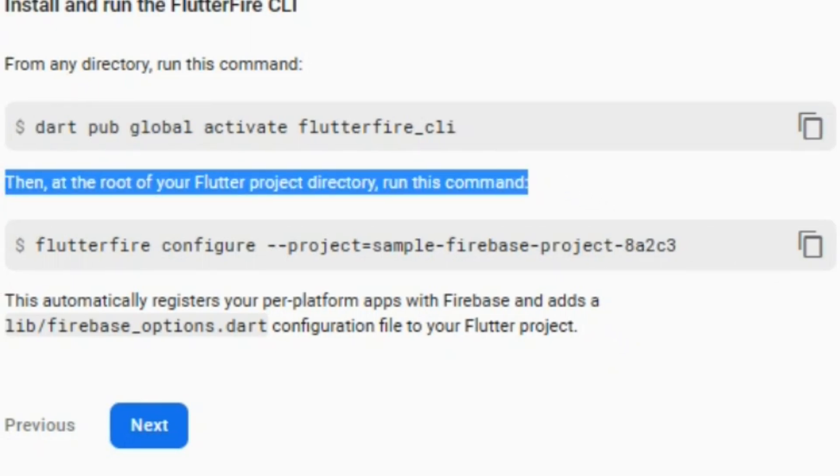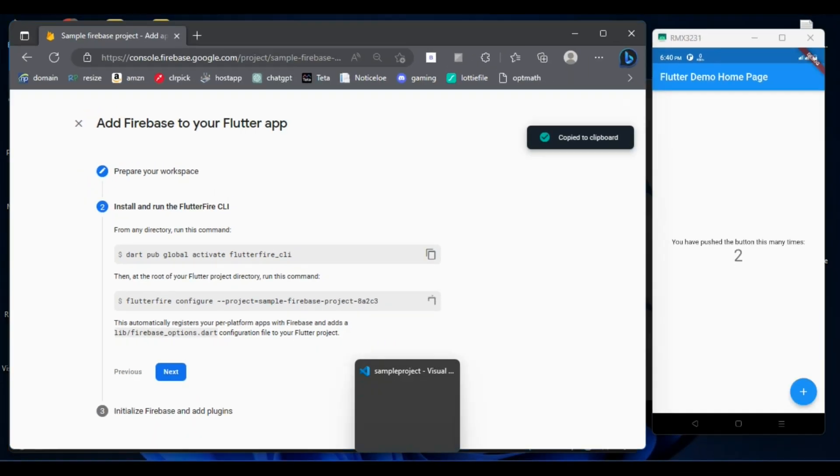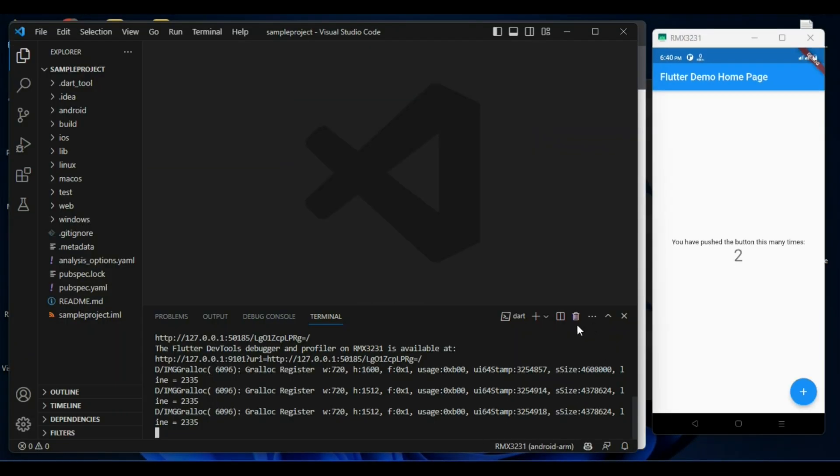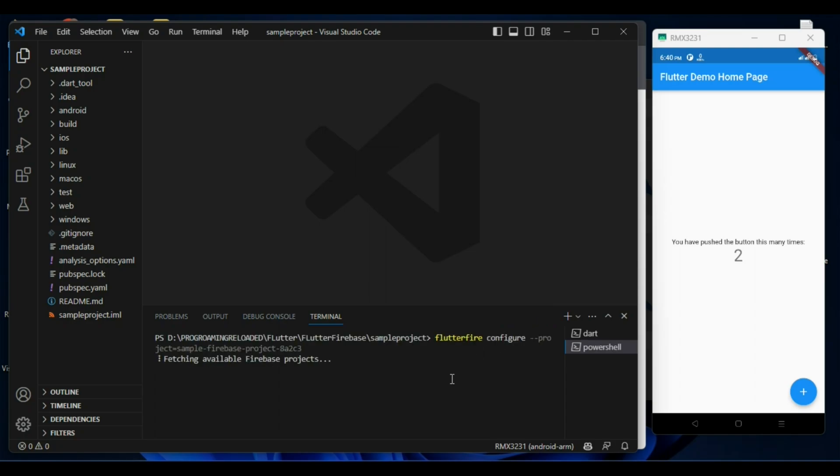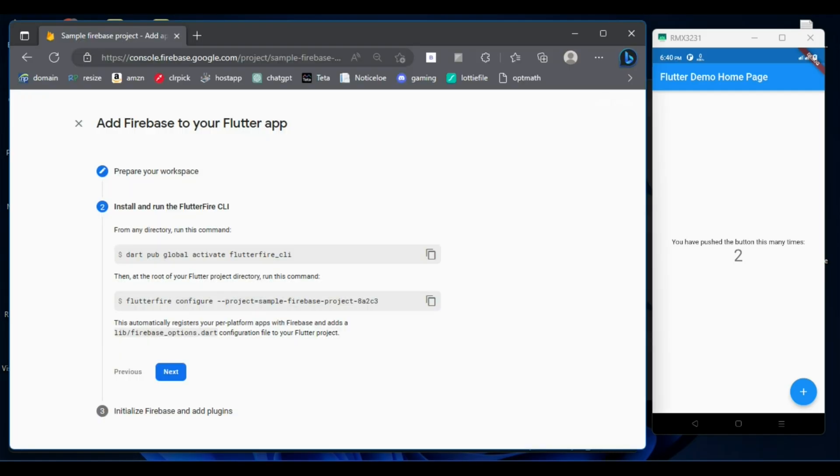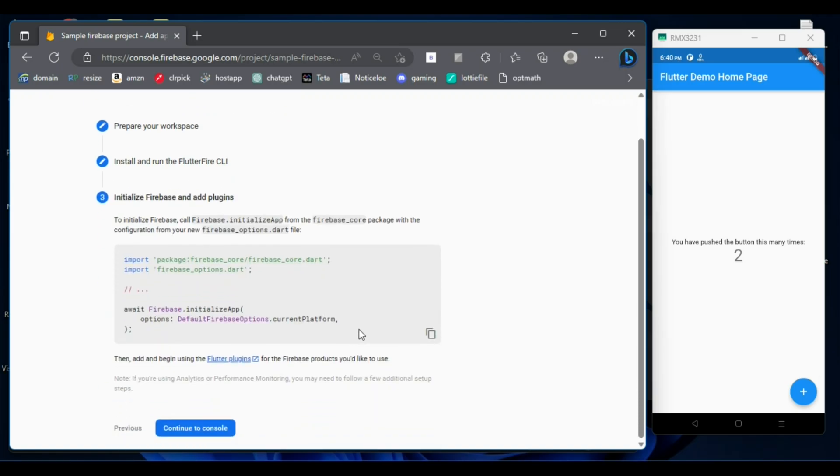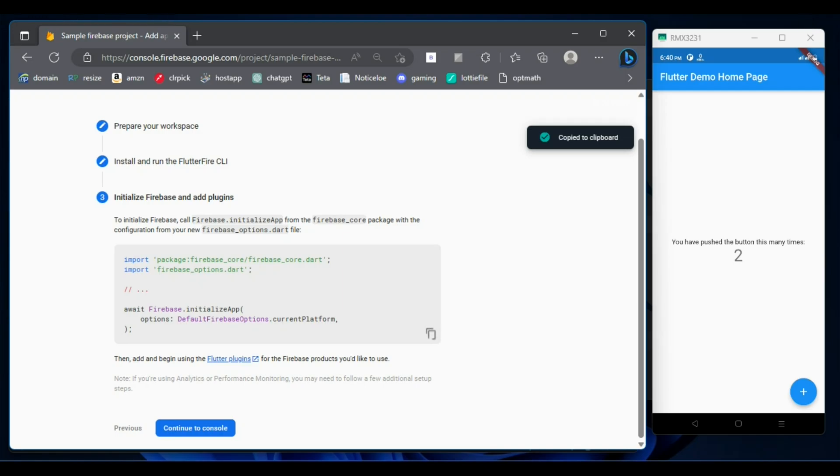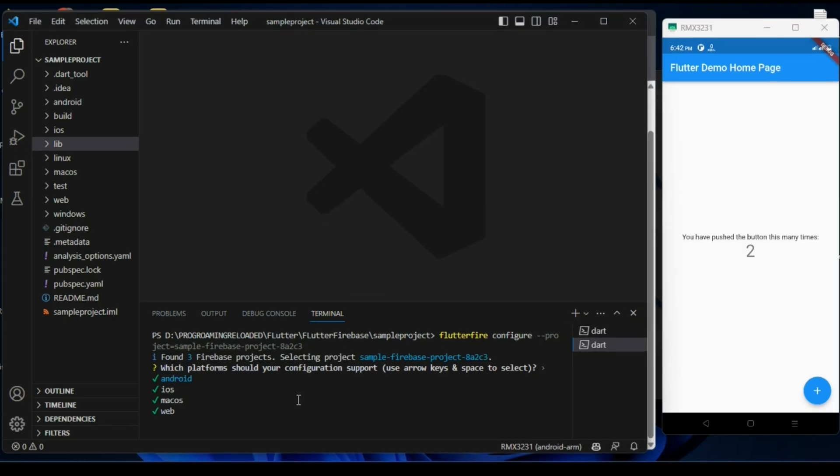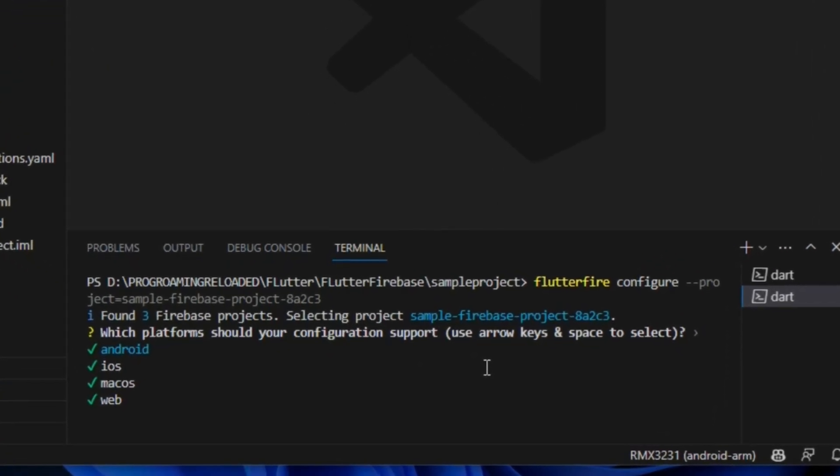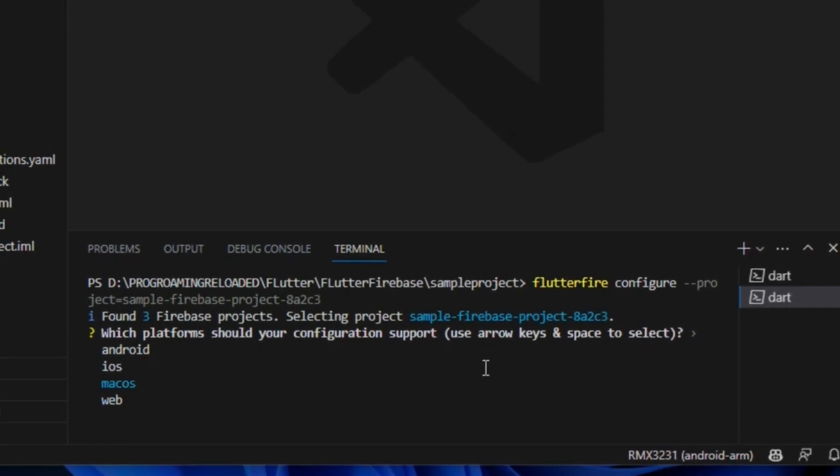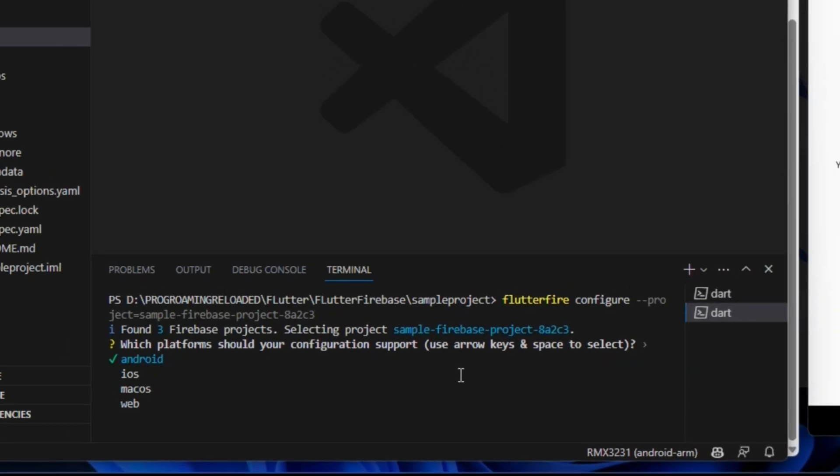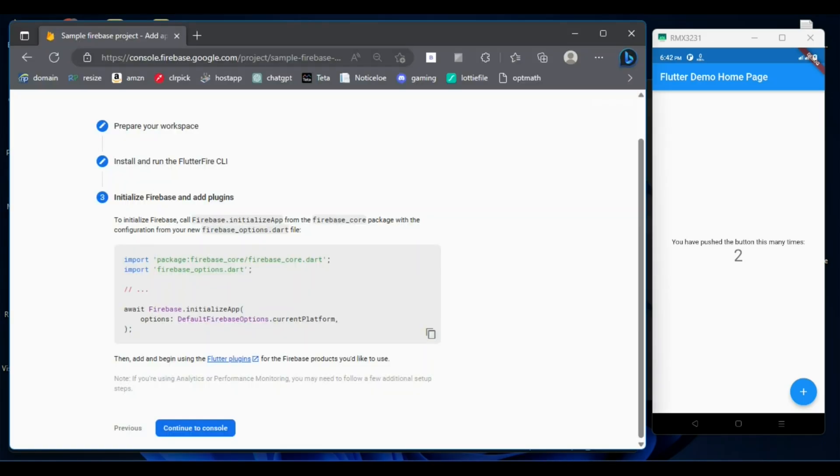You have to run this command from the root of your Flutter project which you are going to connect with this particular Firebase project. It will take some time to complete and we are almost done. The last thing is to initialize Firebase and add plugins and some of the dependencies. Once this command completes, then you can switch between Android, iOS, web by the arrow key and check and uncheck by using the space key. I'm gonna select only Android and it's gonna create me a Flutter project connected to the Firebase project for only Android devices.